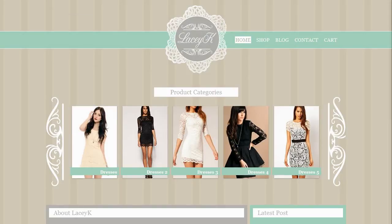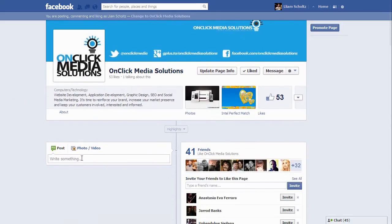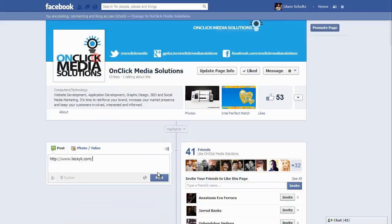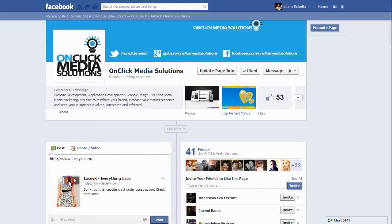I wanted to show the client what it looks like and communicate with them through Facebook, so I went into Facebook and posted the link. As you know, Facebook gives you a thumbnail and a write-up. The thumbnails it was offering weren't the thumbnails I wanted.